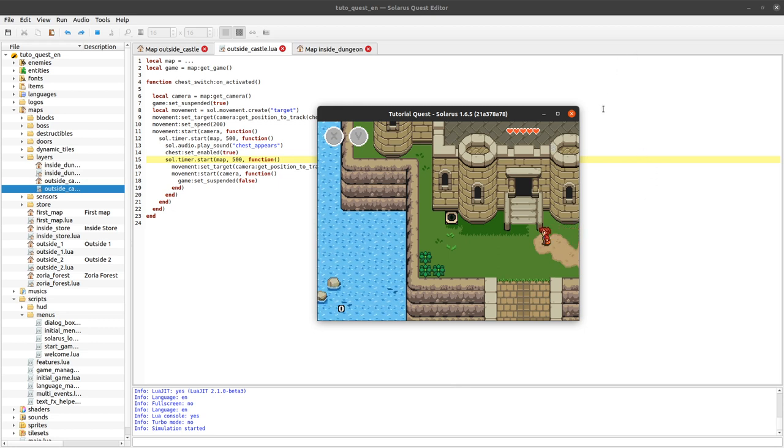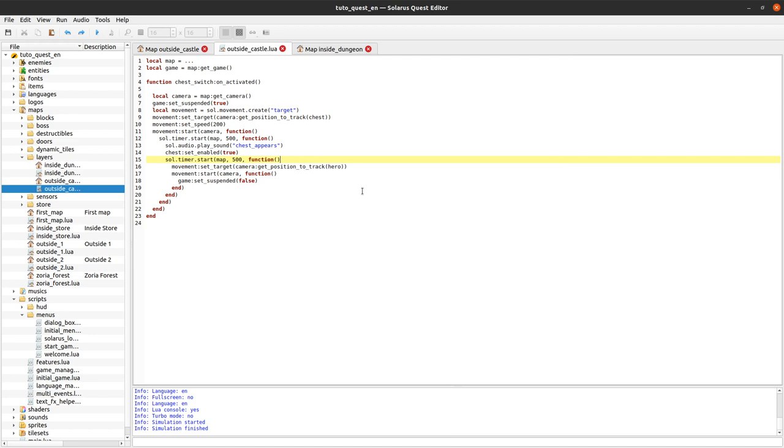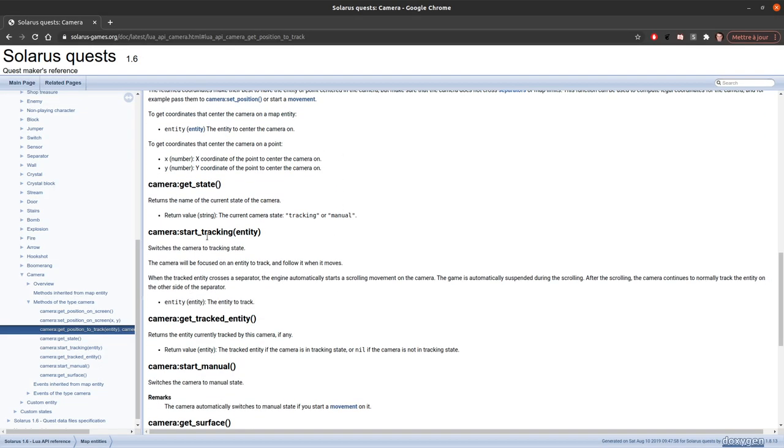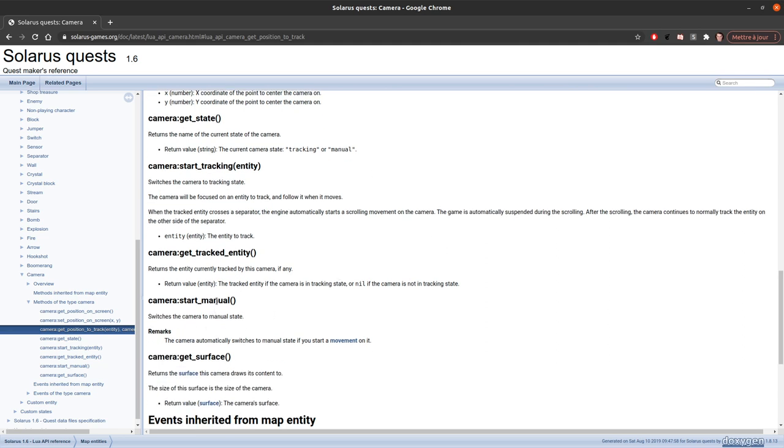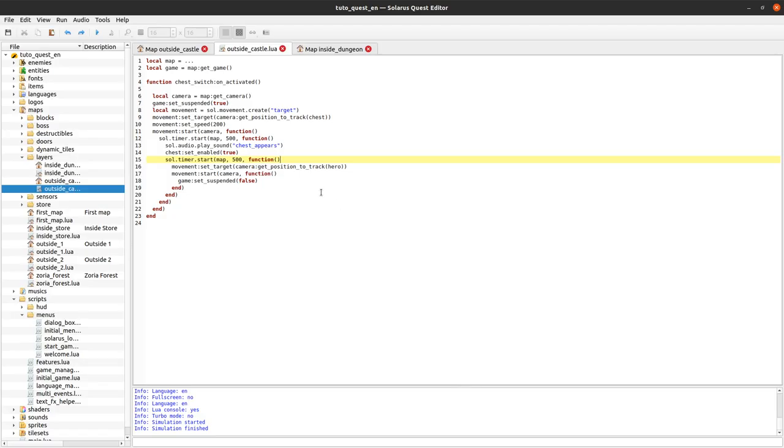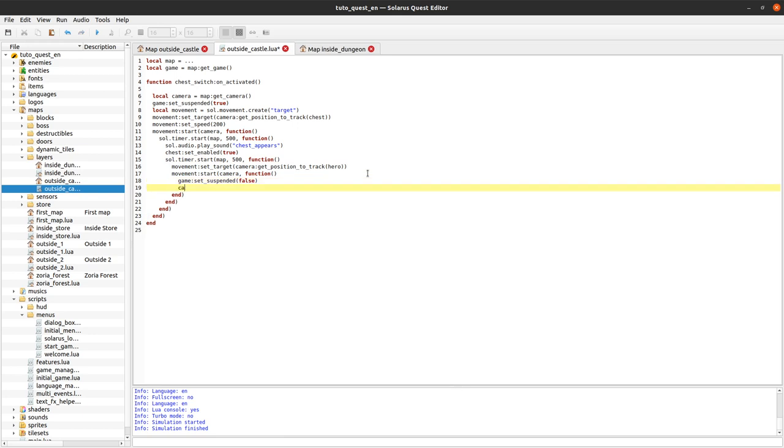So as I was saying at the beginning, there are two states for the camera. The default state is tracking the hero. It could also be tracking another entity than the hero. You can use start tracking here. And the other state is manual that is triggered either with start manual or when you actually start a movement on your camera. And when the movement stops the state does not change again. So we have to track the hero again. Start tracking hero.